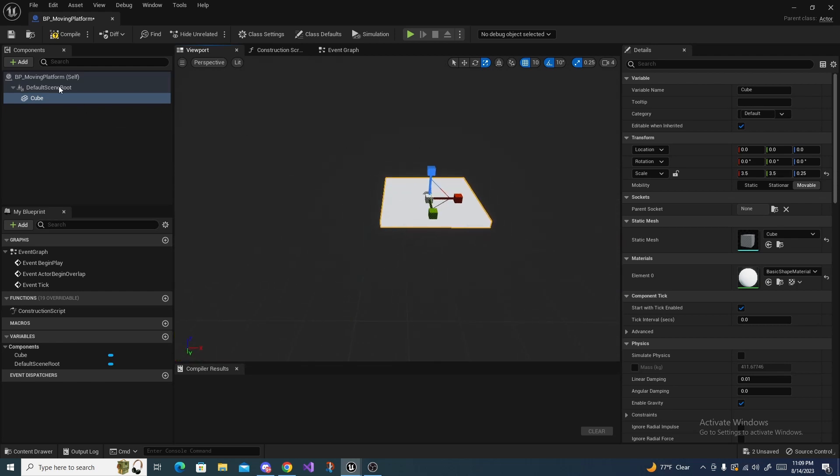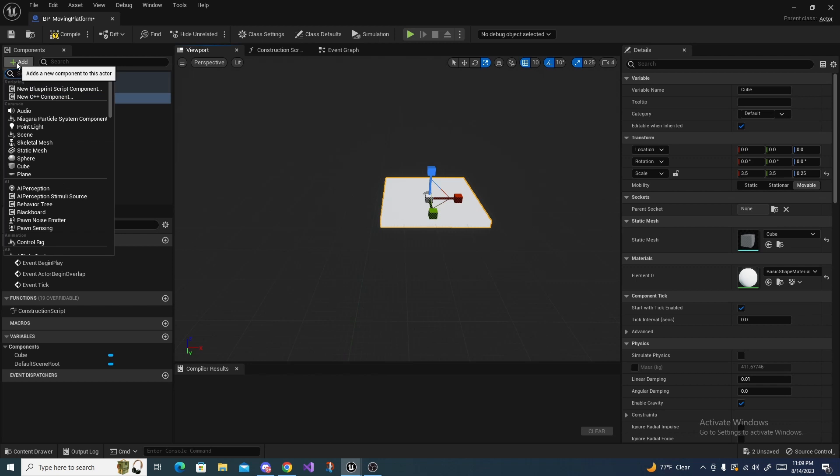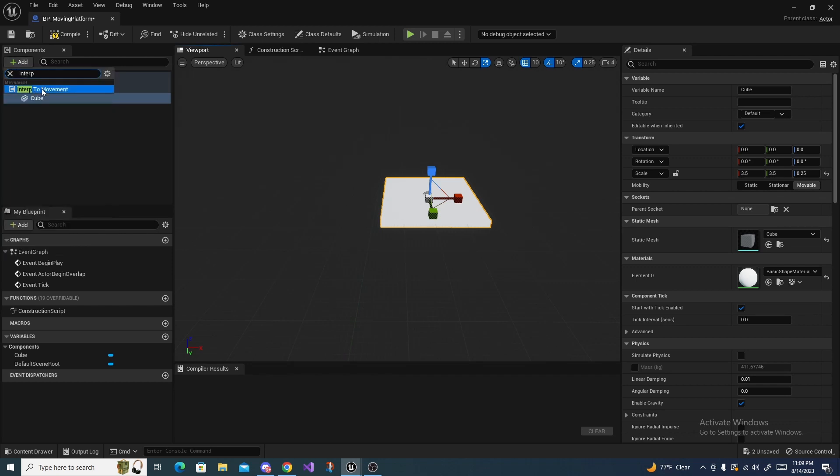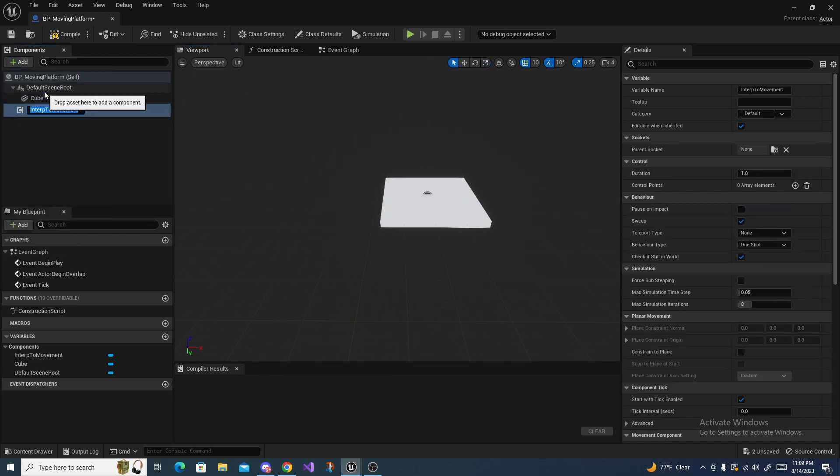And now we're going to come over here and go to Add again and search for Interp to Movement, right here.